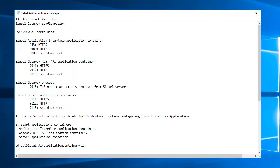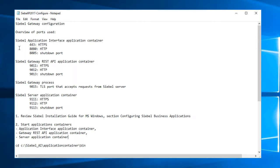There is another application container for Siebel gateway REST API, and this also uses three ports. Port 9011 is the HTTPS port, 9012 is the HTTP port that will redirect to that HTTPS port, and port 9013 is the shutdown port. Then we have the actual Siebel gateway process, and that gateway process will utilize port 9015 for secure communication to Siebel gateway to accept requests from the Siebel server.